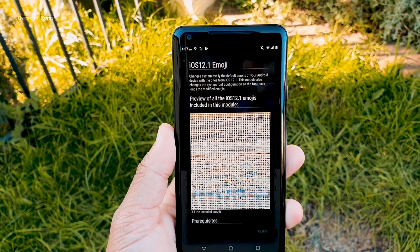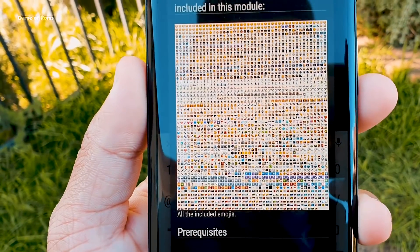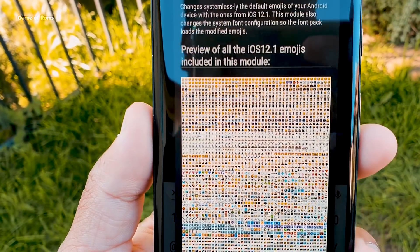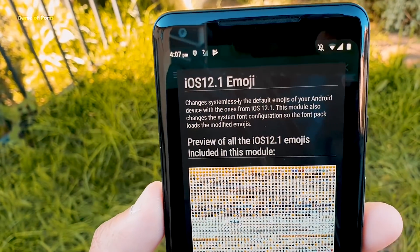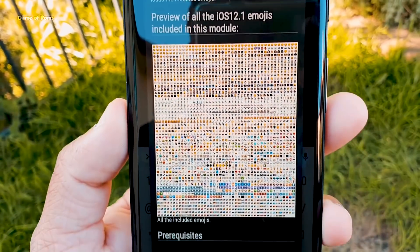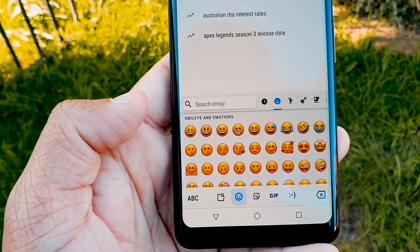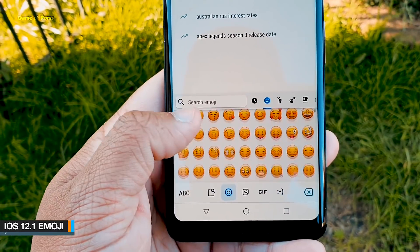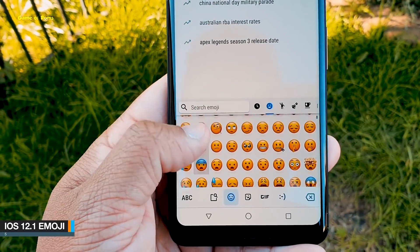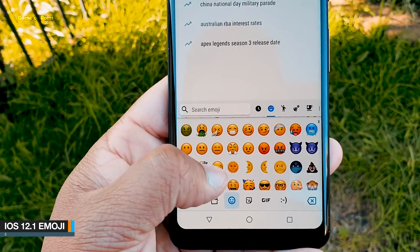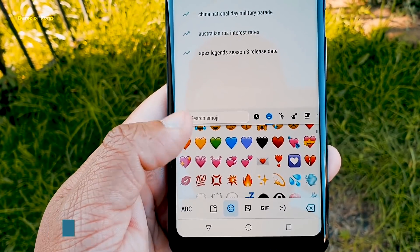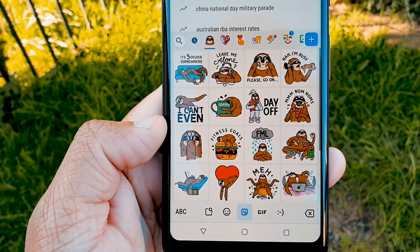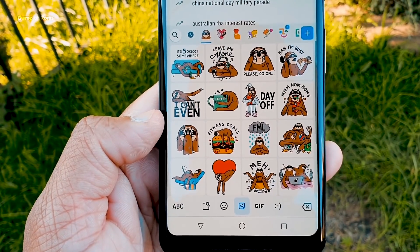So you might have seen iPhone users always brag about their emoji system. Well now you can get latest iOS 12.1 emojis on your Android phone with this module called iOS 12 emojis. Just download it and reboot your phone and then in your keyboard it will automatically install all the iOS 12 emojis.